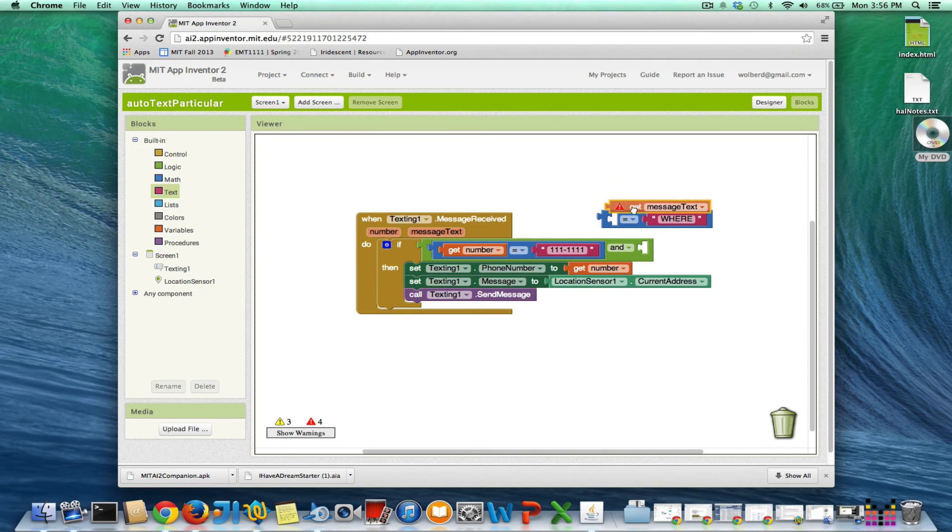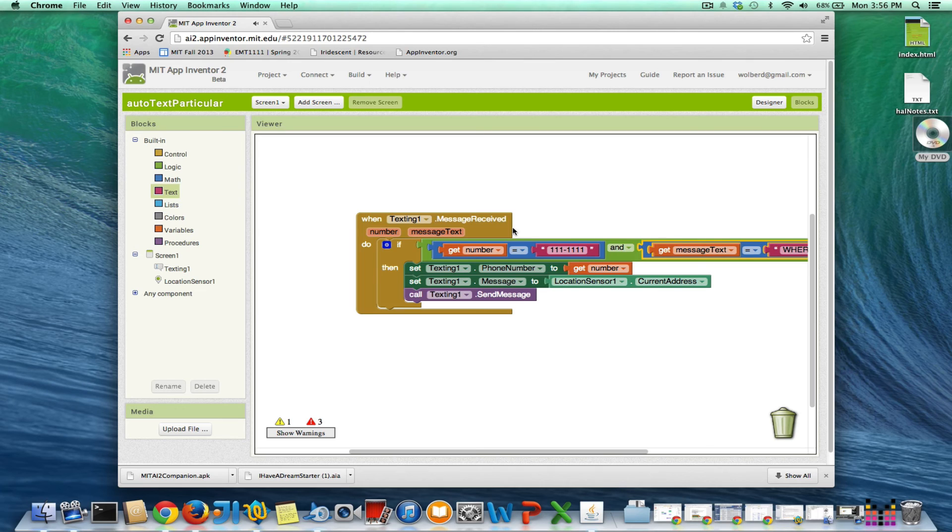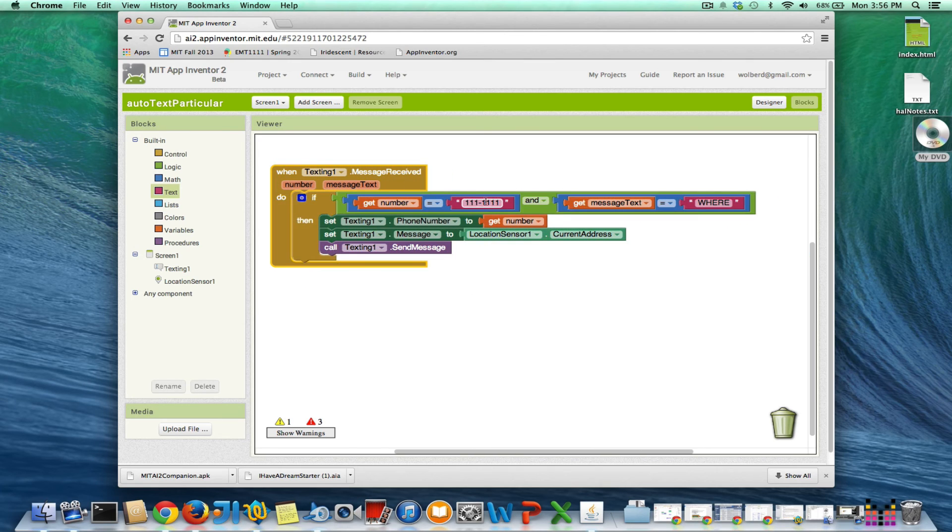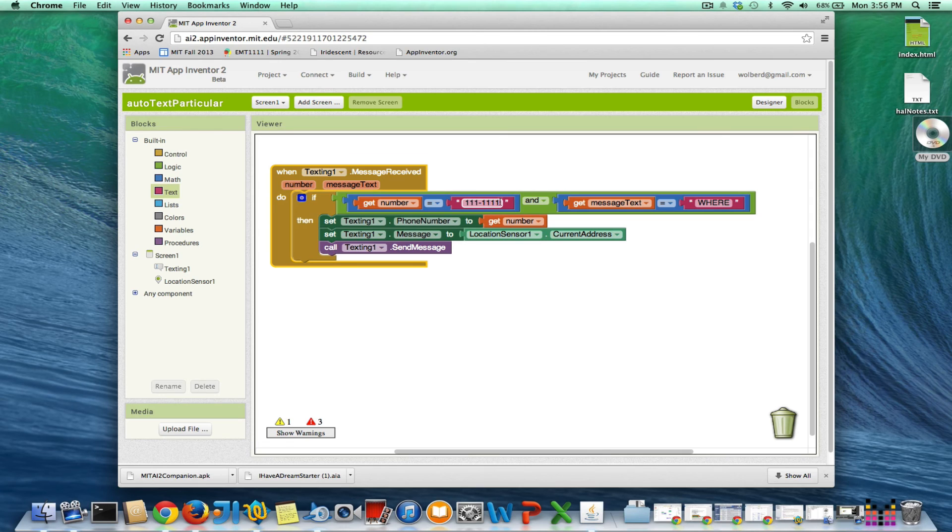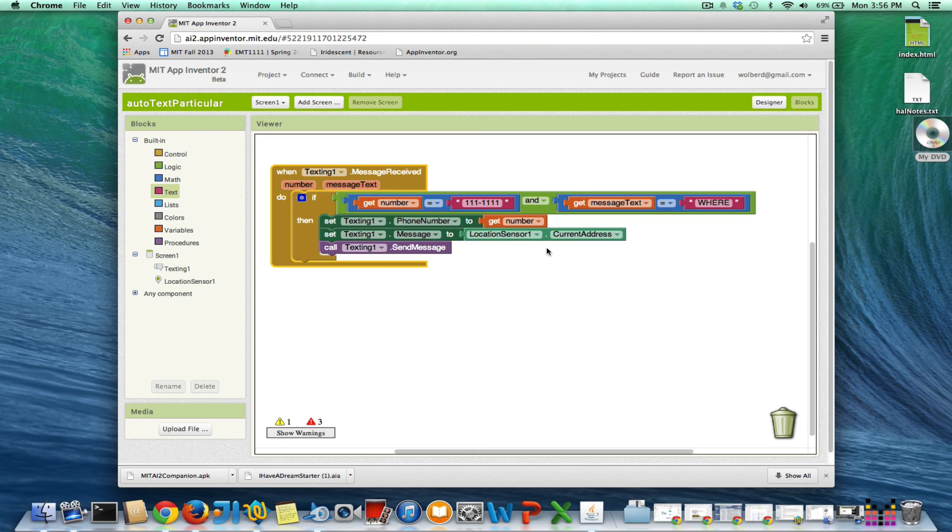If they send that special code to me, then I will text them my location. So if this particular person—I better know whose phone number this is—if they text me, and the text they sent is 'where', then I'll just automatically have my app send them back my location.